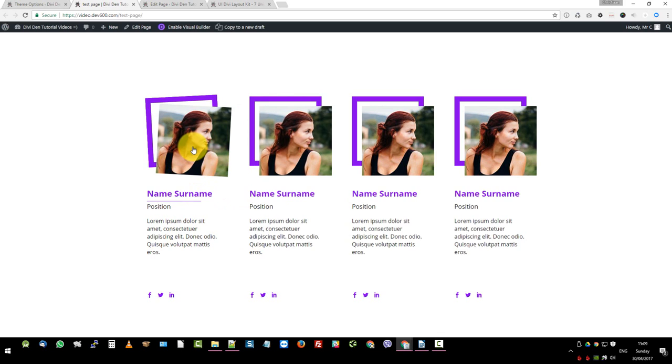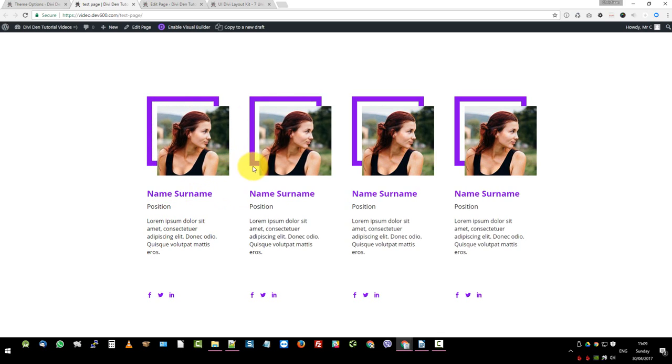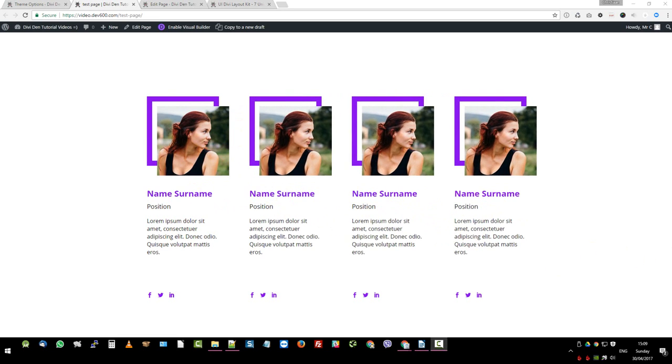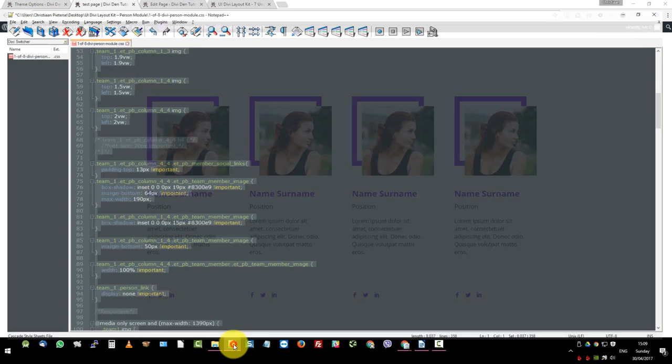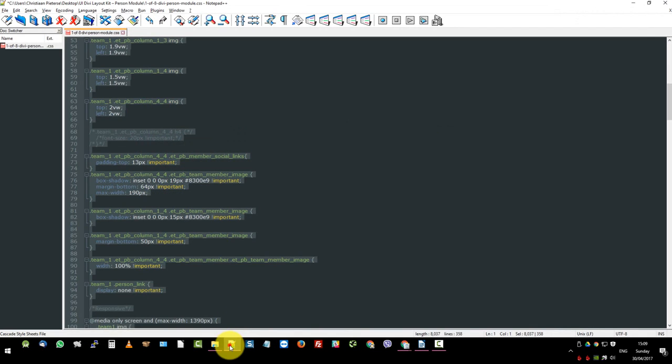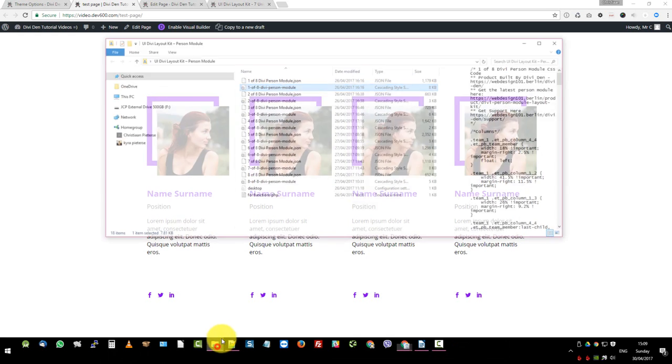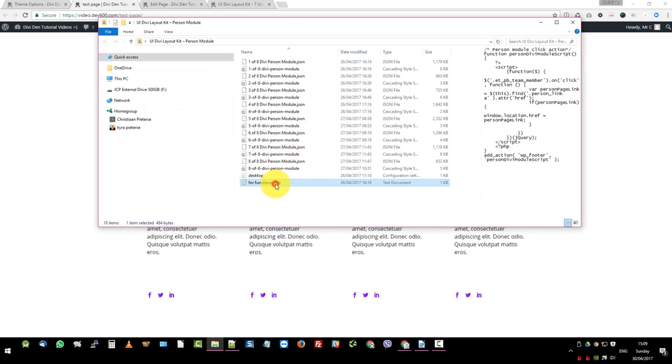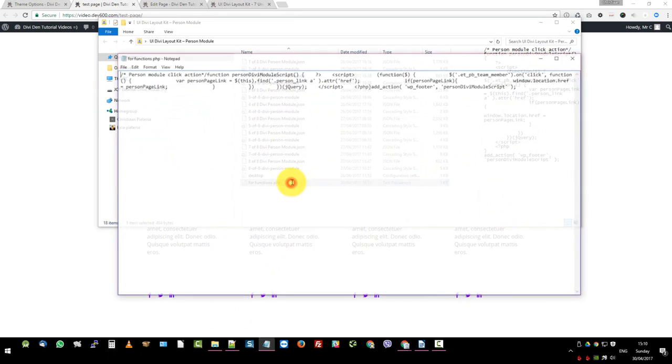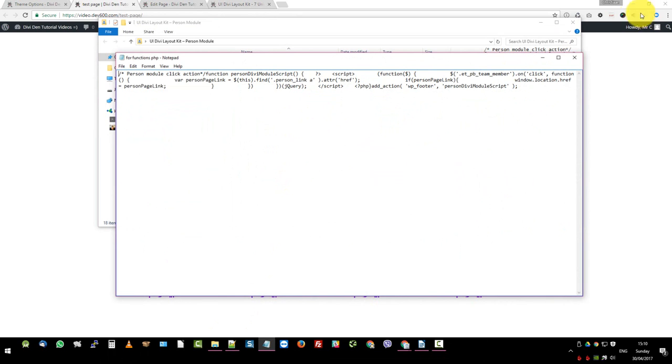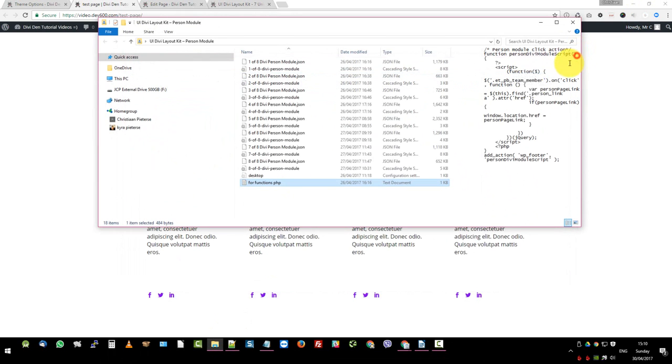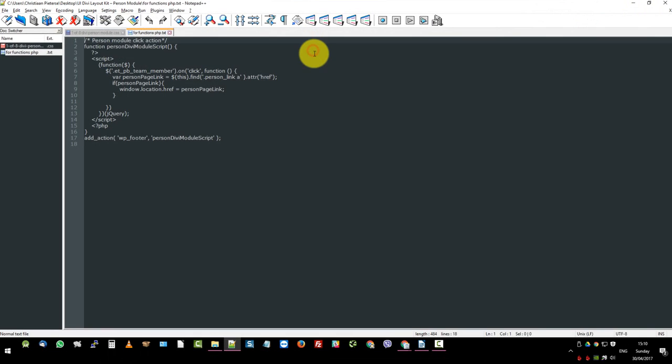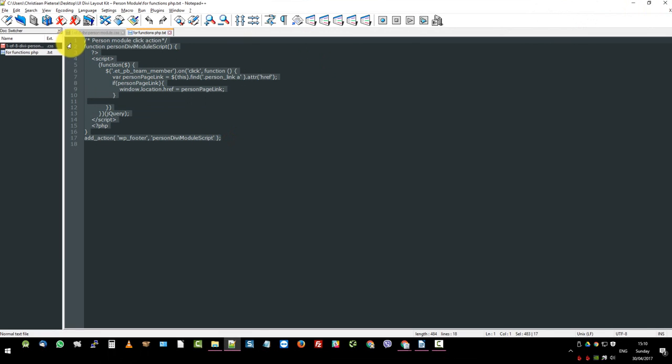And in order to do that, we need to add some code to our functions.php file. For that, we're going to do the following. You want to navigate to the folder where we downloaded everything and unzipped. Here's a section called for functions.php. You want to open that in your notepad editor of choice. We want to grab this little bit of code, control copy.